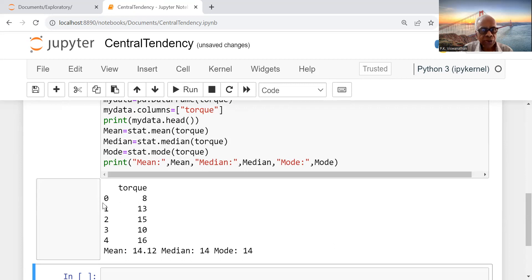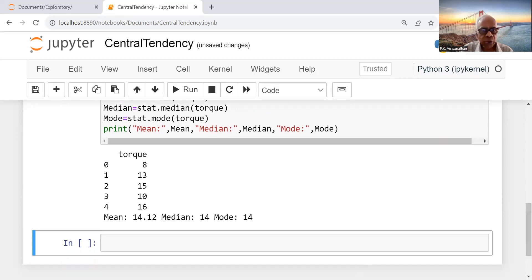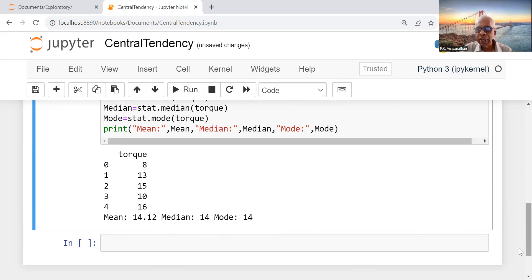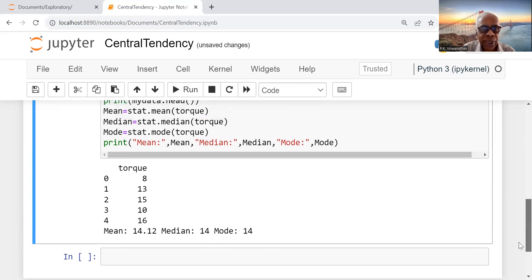Python starts with the row number zero instead of one: zero, one, two, three, four. It's actually five rows, and you see a simple, fantastic, easy output. Mean is 14.2, median is 14, mode is 14. So approximately all the three are equal in this case.